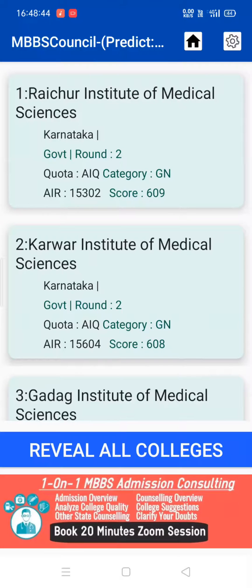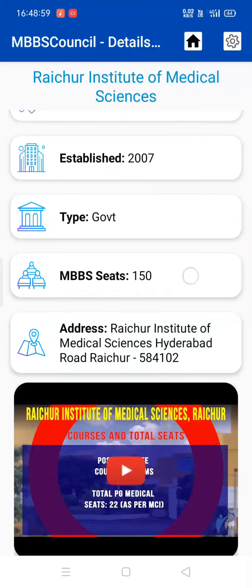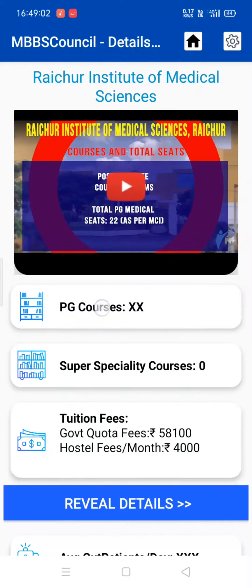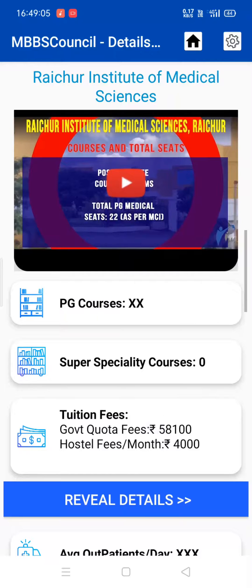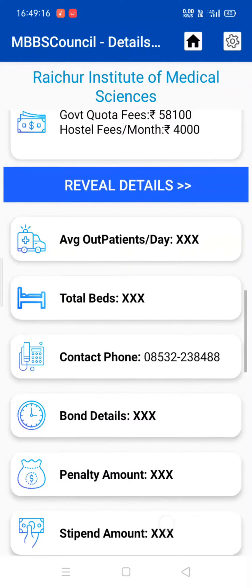Click the college name to know the details of that college. Here you can check the details of Rai Chul Institute of Medical Sciences, like the establishment year, number of MBBS seats, number of PG courses, tuition fees, average outpatients per day, number of beds available in their affiliated hospital, bond, penalty, stipend and many more.